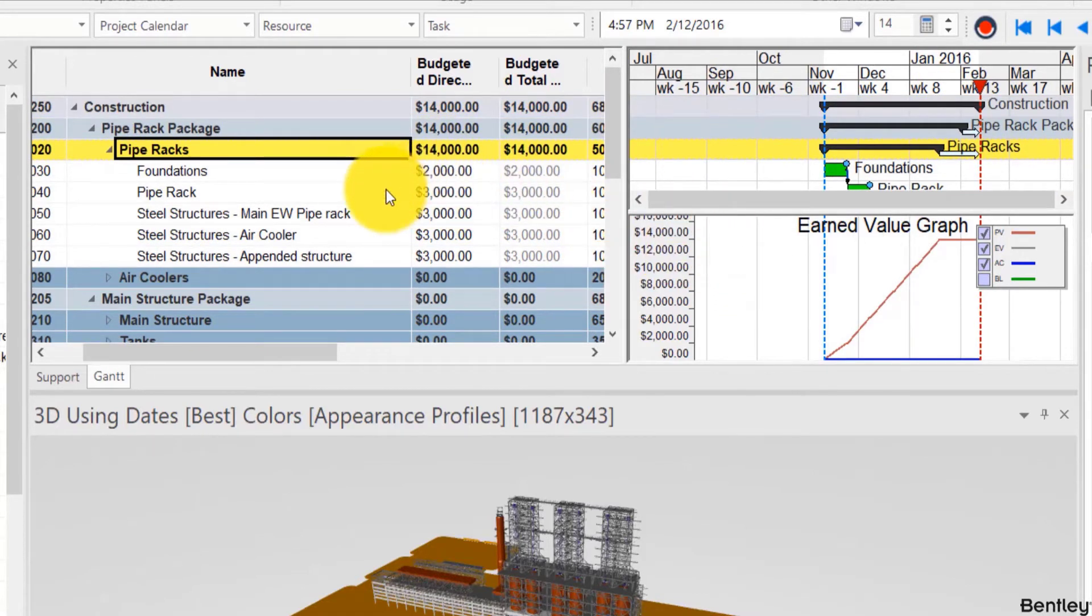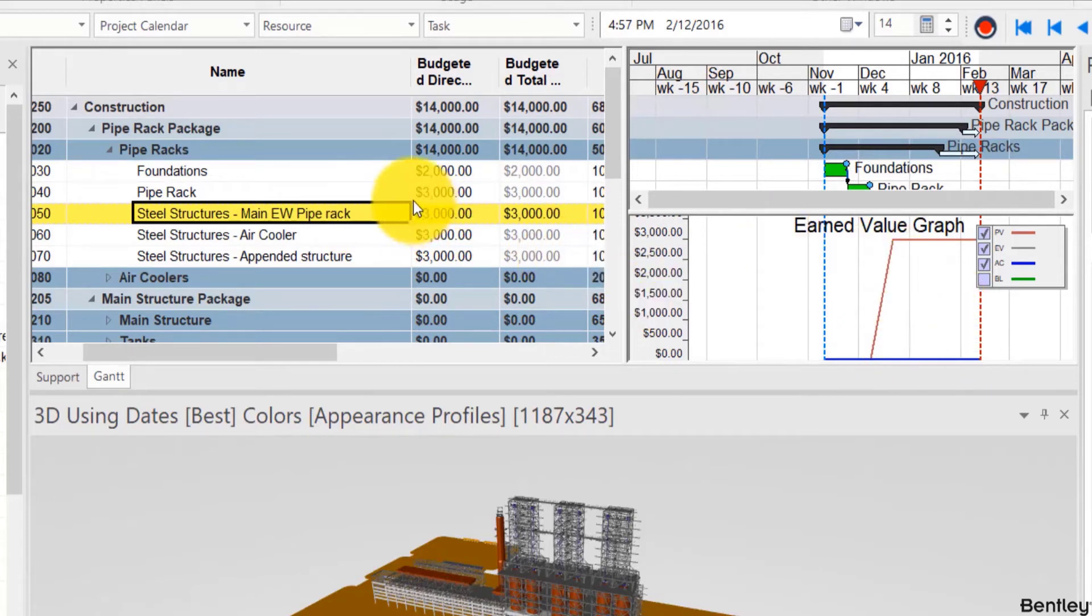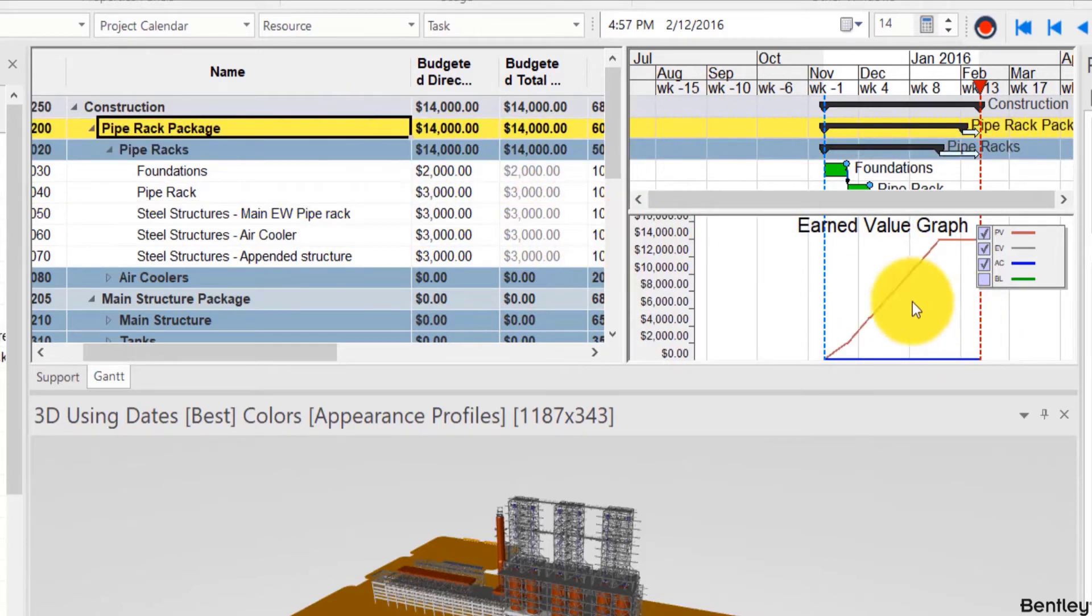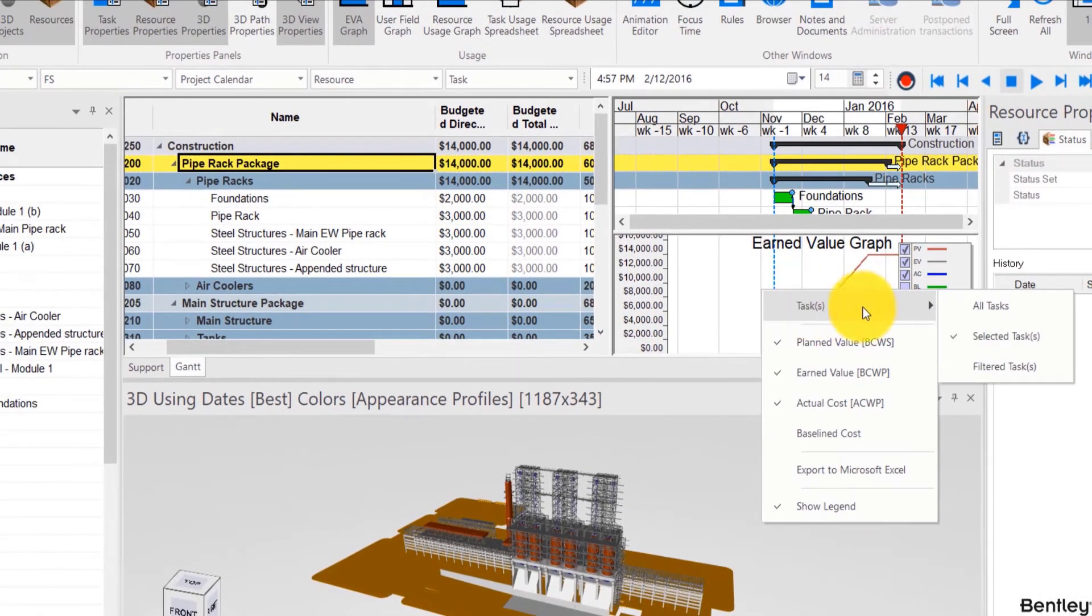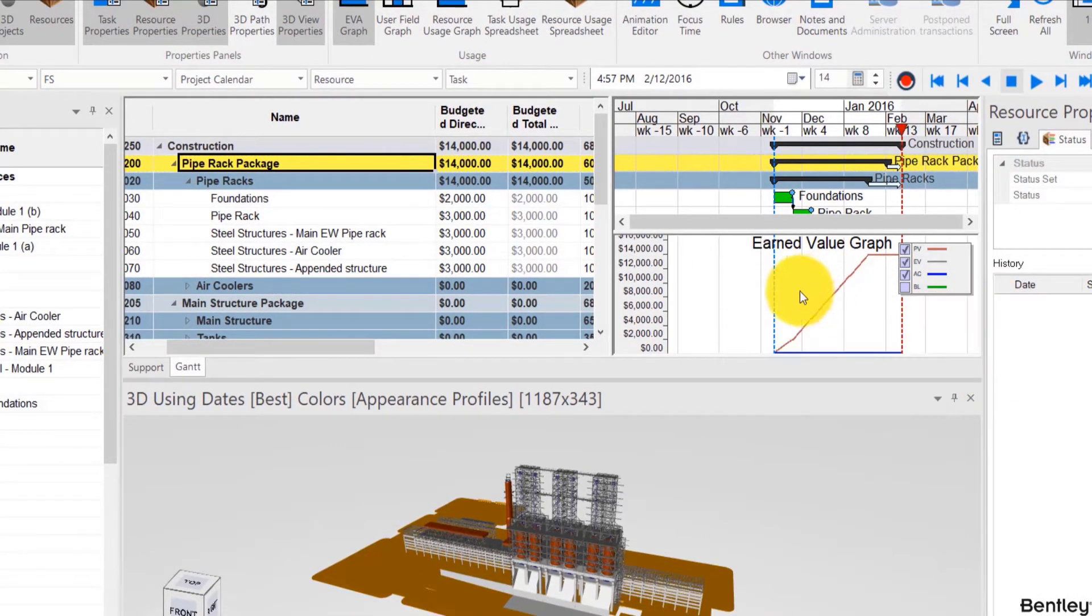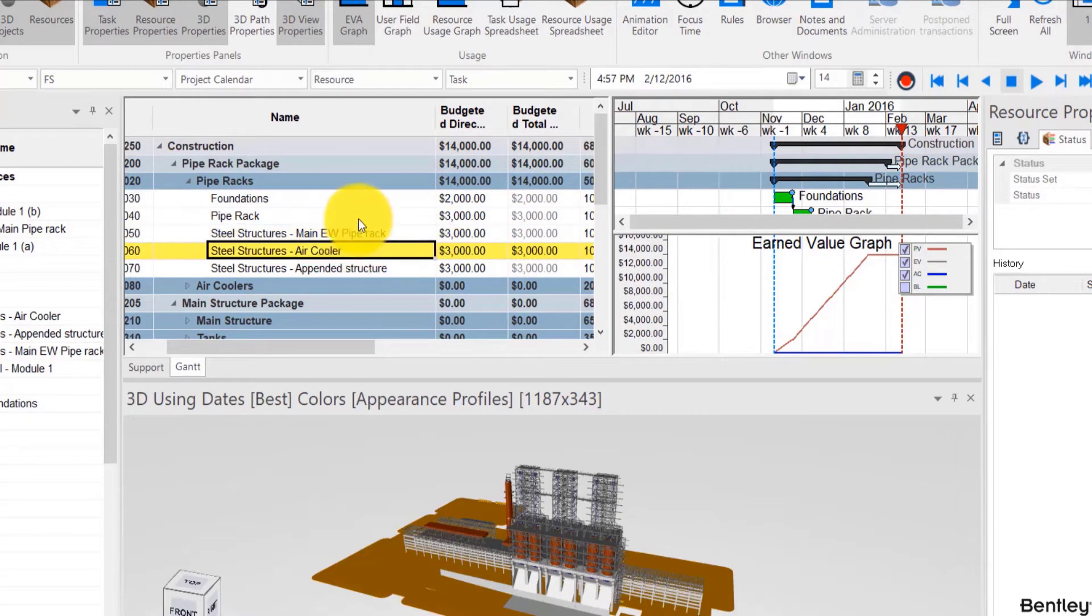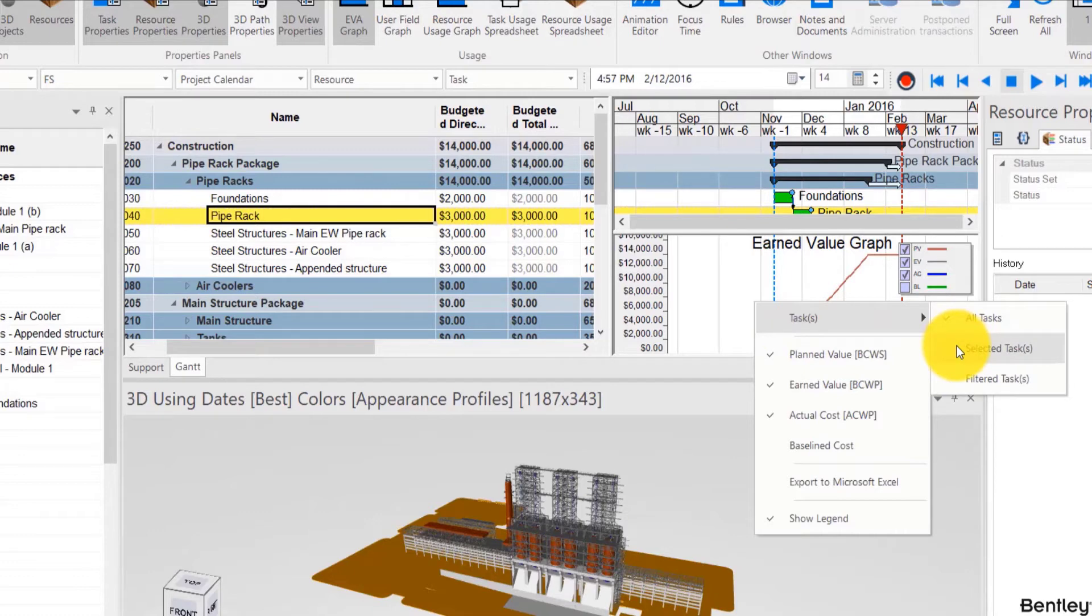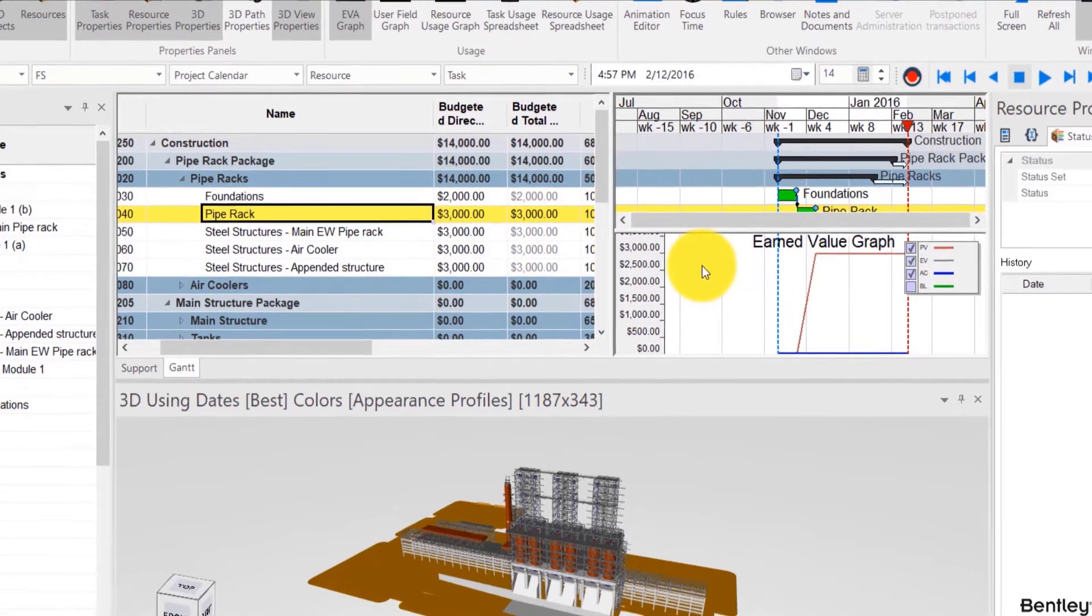Now if you don't like the fact that the earned value graph shows the selected scope you can always right click here, choose tasks and show all tasks or filter tasks. This way you're always seeing the big picture even if you select a single task. For this video I'll keep this at selected tasks and we'll talk more about this later.